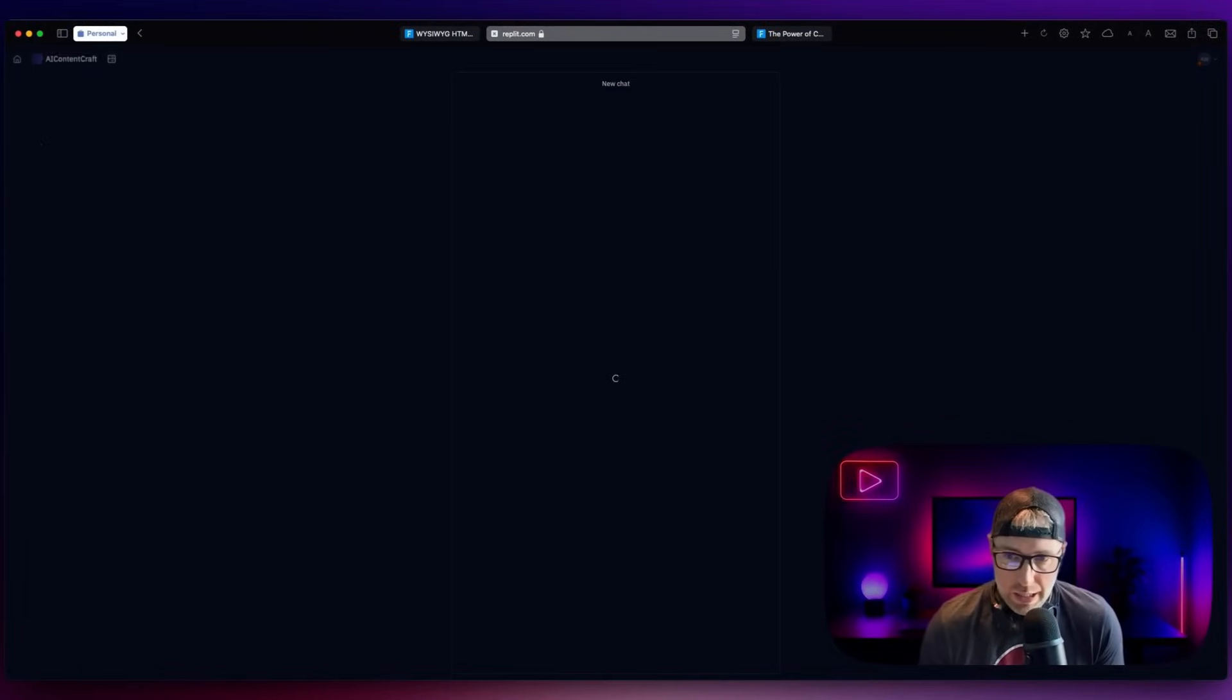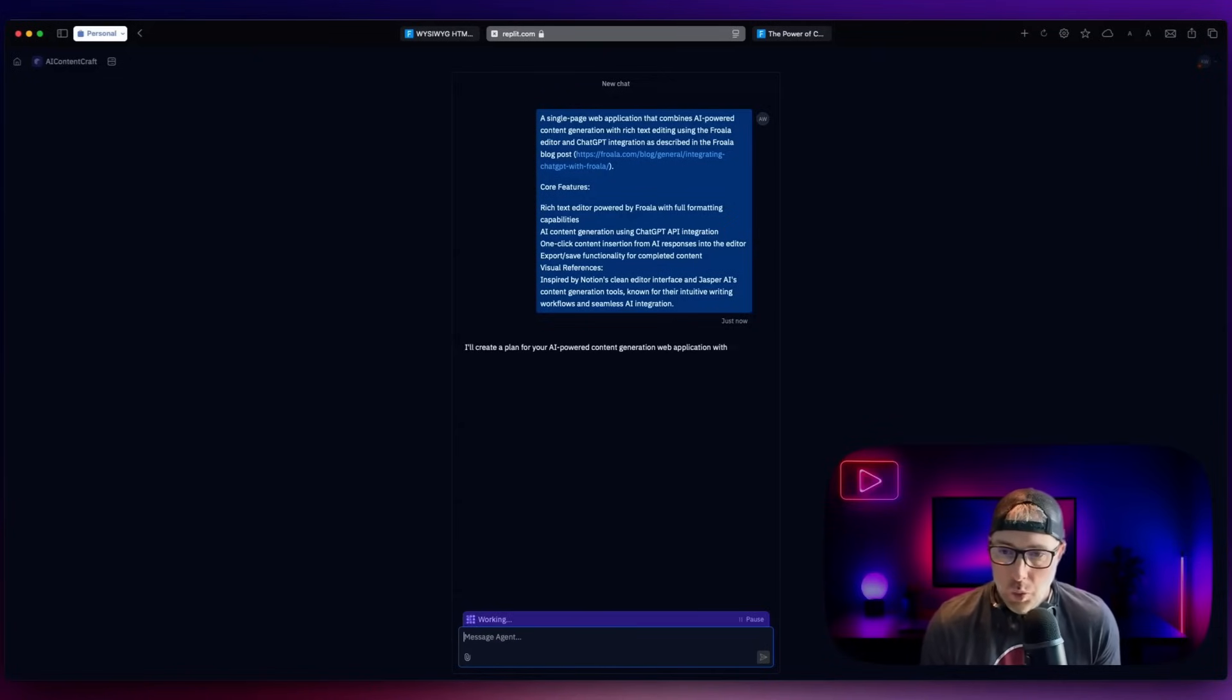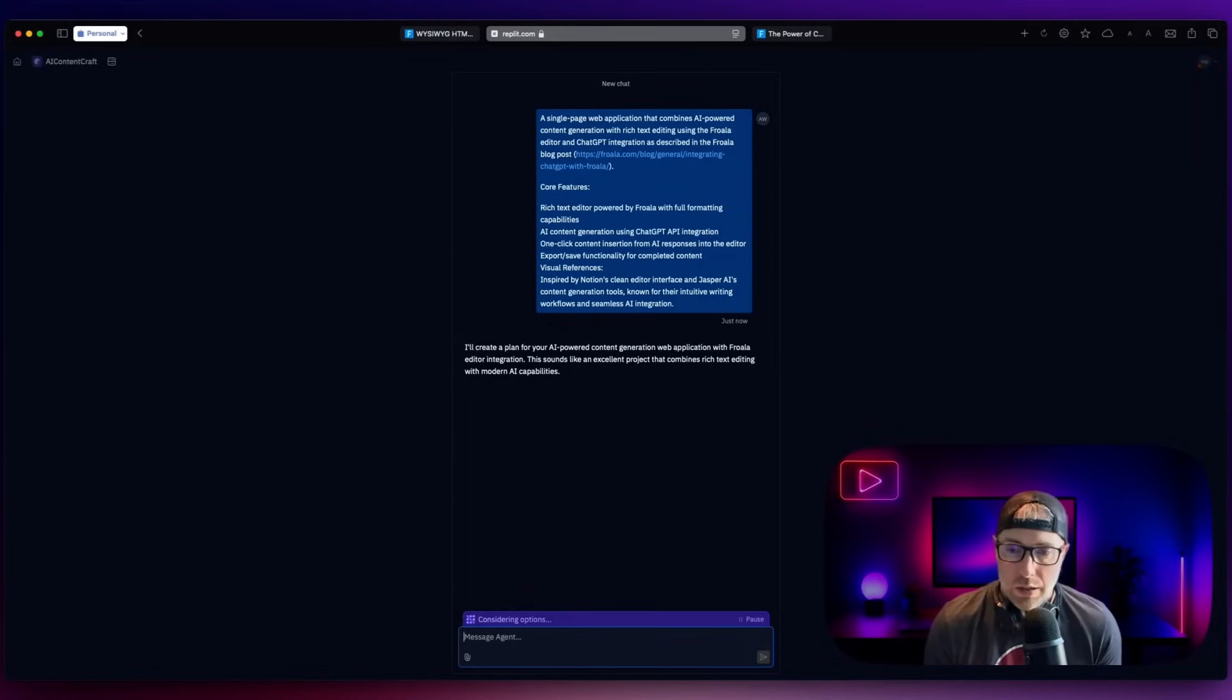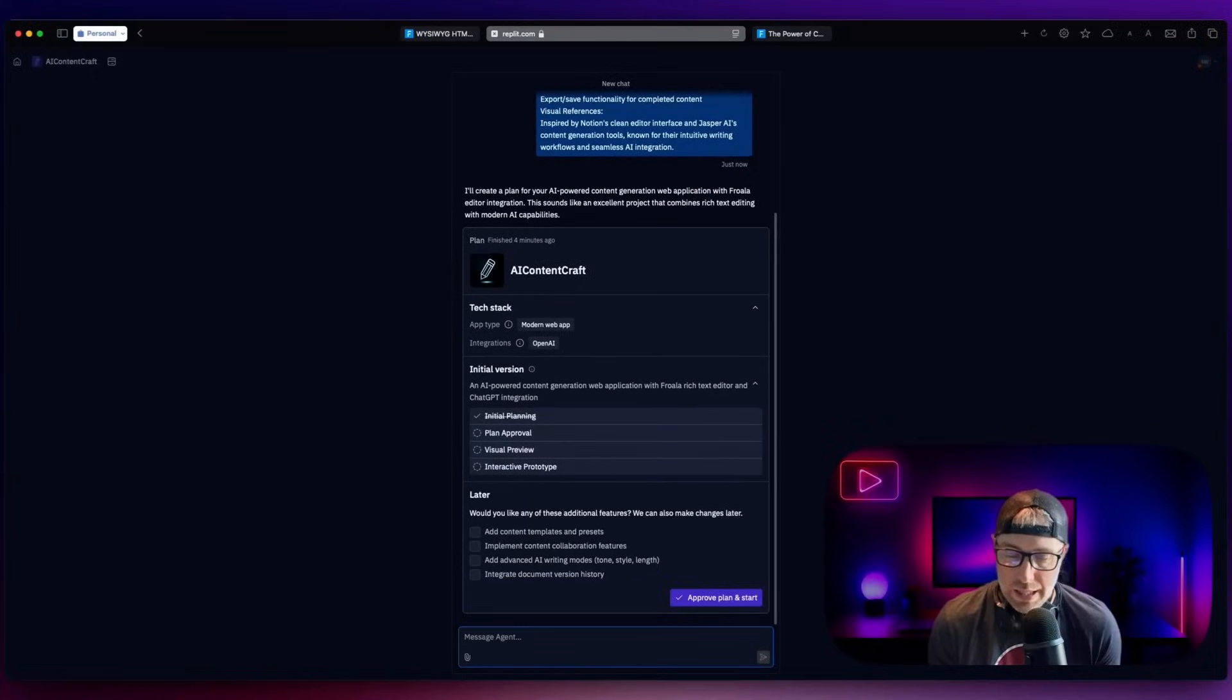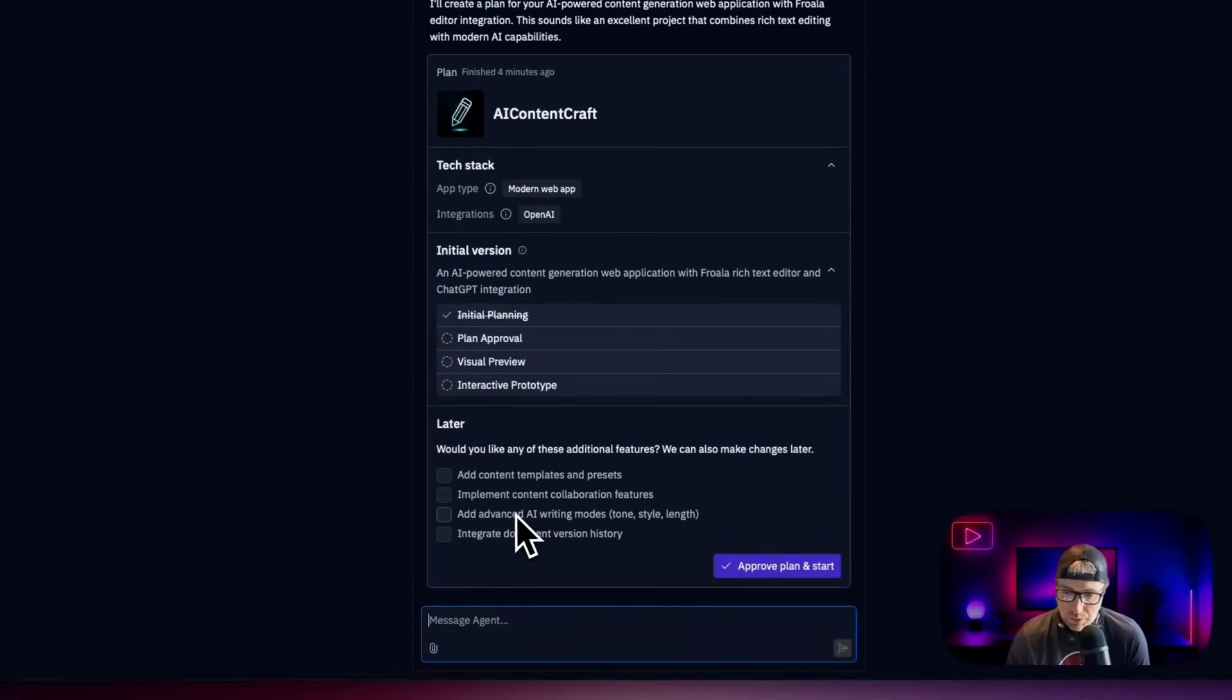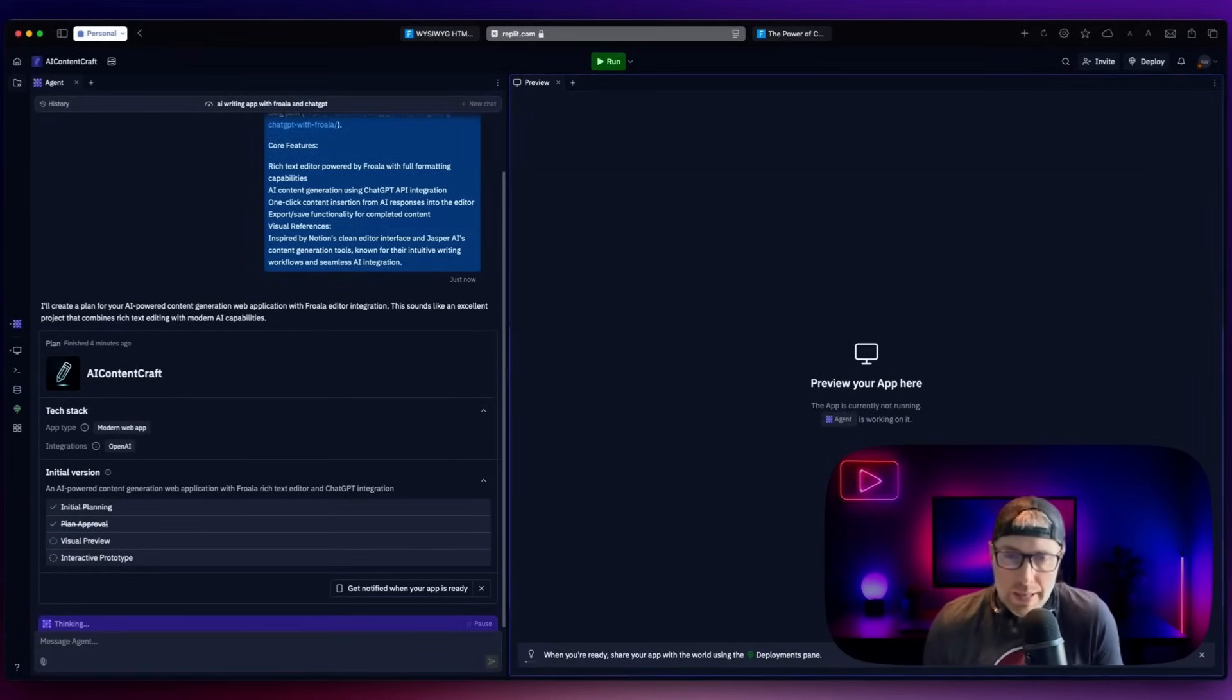But let's go ahead and give this a try and see what happens when we hit start building. So Replit is going to take in all the context of this prompt, it's going to try to understand what we want. And then it's going to come back to us with a proposal of what to build, we can accept it, deny it or add features. But let's just see what happens here, it's going to create a plan. And it's going to actually understand that we're trying to connect with the Frola CDN so that it will pull in all the information that it needs to make this working in our app. So we see everything here, it very quickly gave us a proposal, we could add different content templates and presets, implement content collaboration features, use advanced AI writing, we're going to skip all this, we can always do this later. So all we have to do is hit approve plan and start.